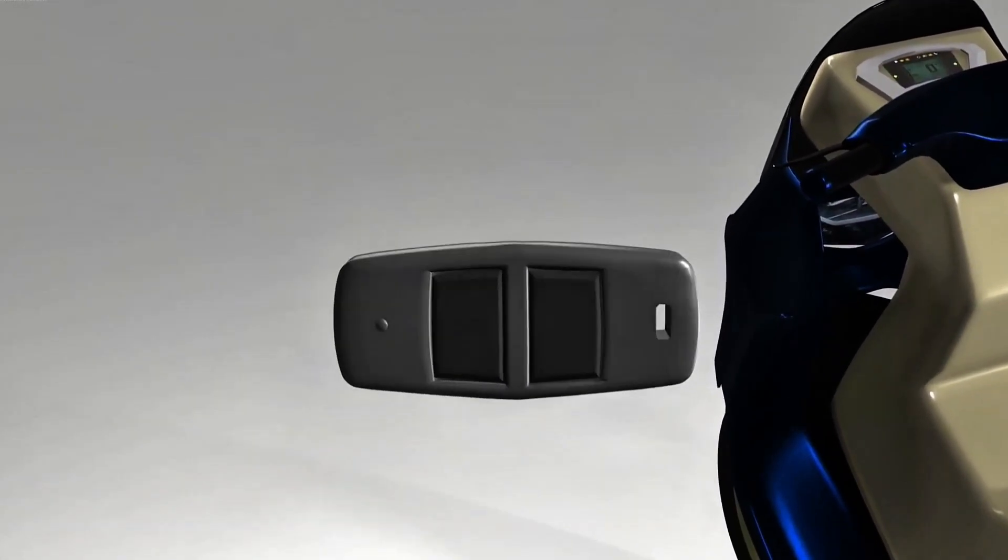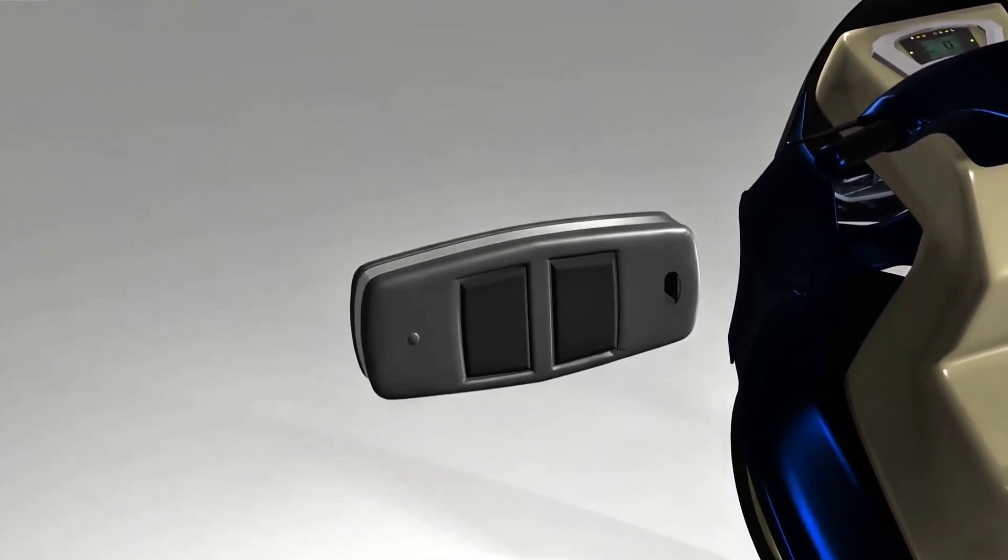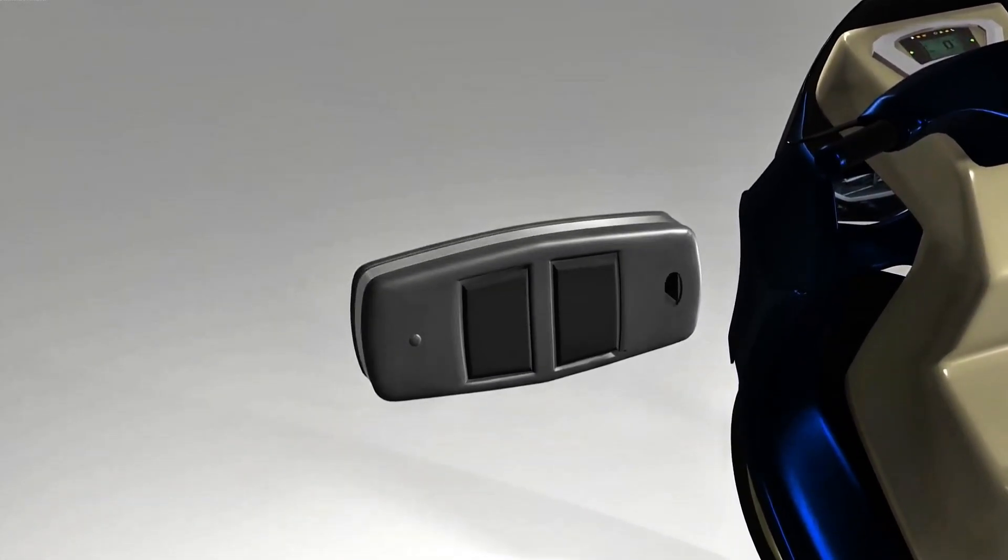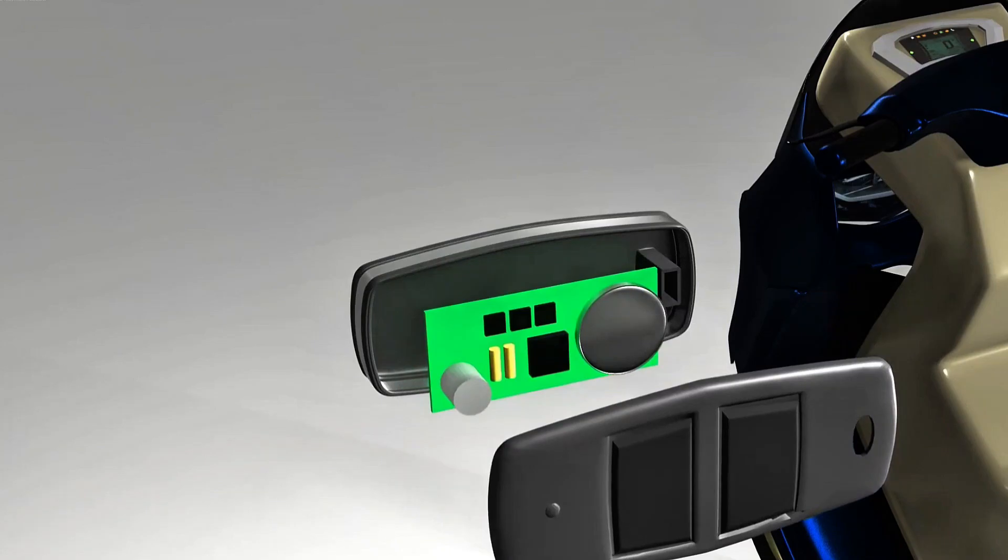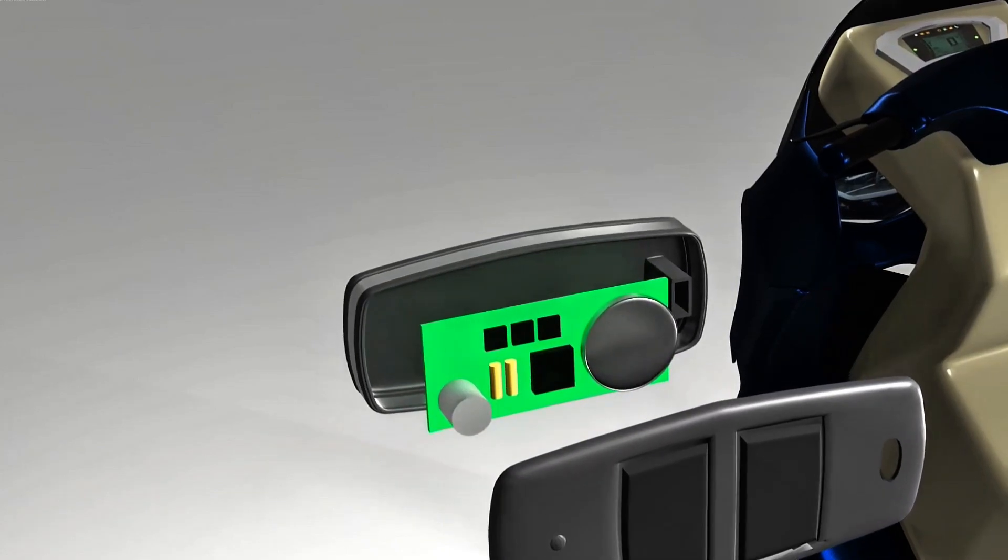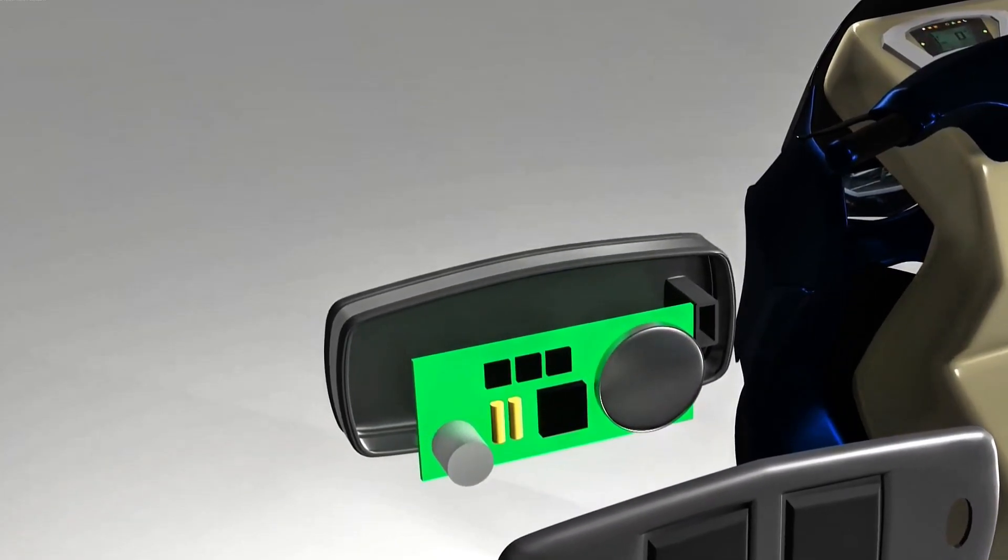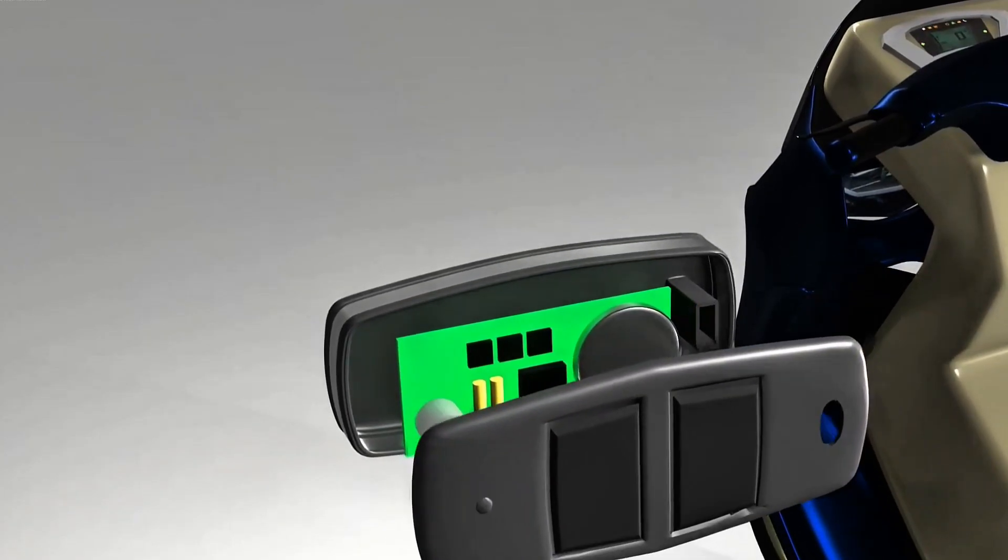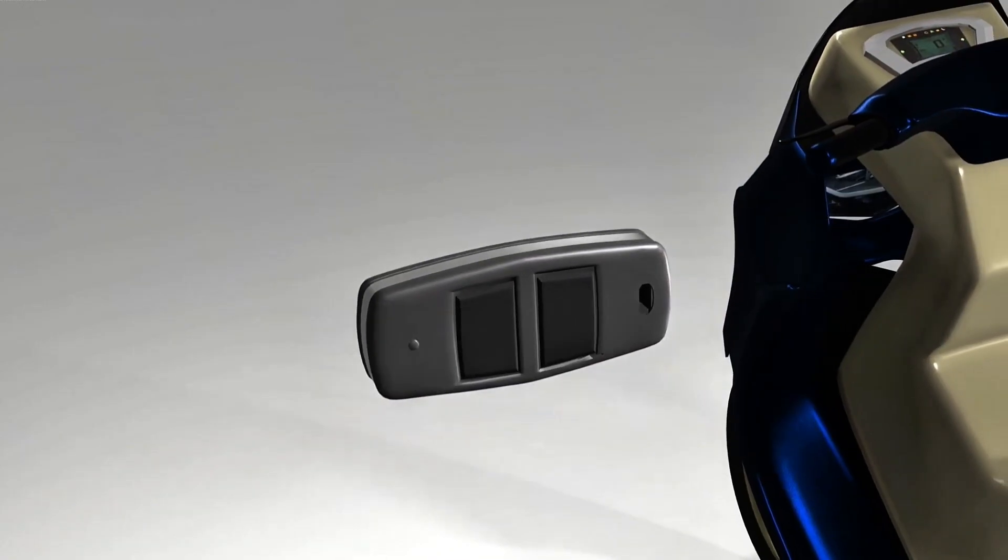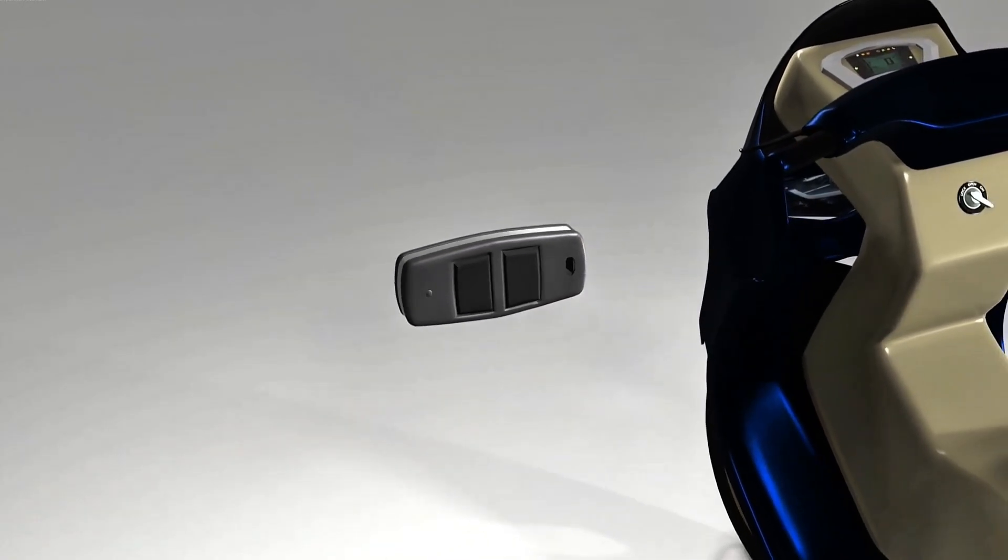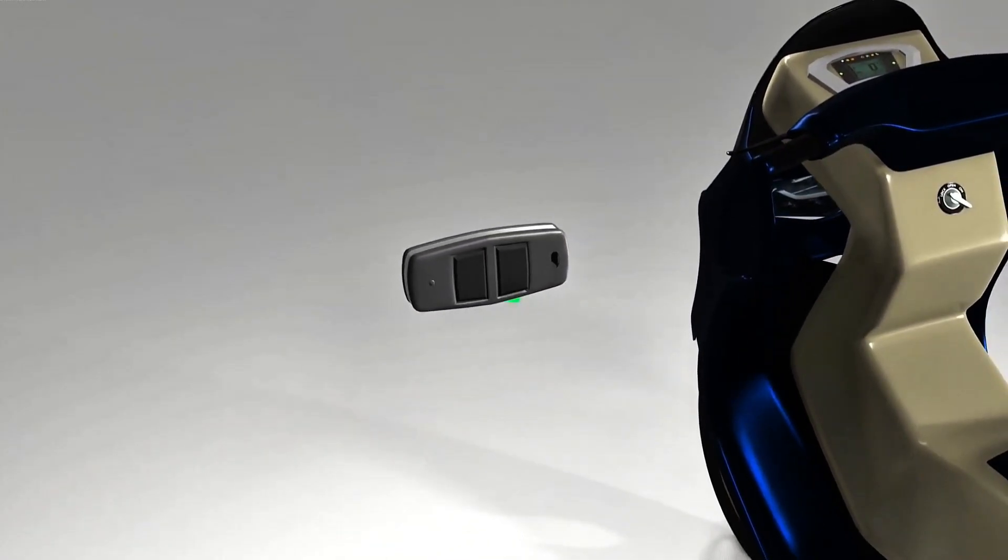This remote is also sensitive to impact. The transmitter is an electronic device, and if this device is hit, it can be damaged. If damaged, it will not be able to transmit waves.